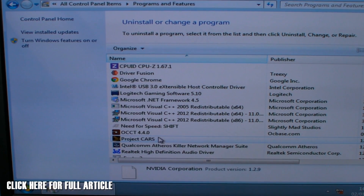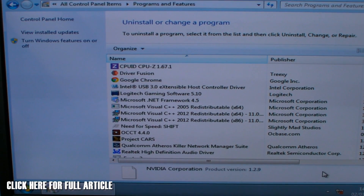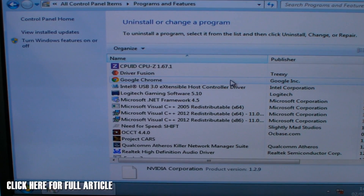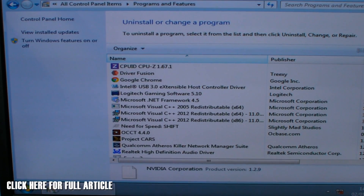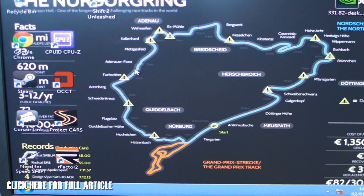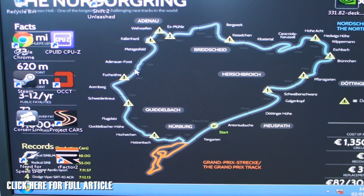We've now removed all NVIDIA software — you can see nothing is left. The screen resolution is a bit bigger because there's no driver to set it, but don't worry, it won't affect anything just yet. At this point we'd recommend using a driver sweeping program, though most now require a paid service. Hopefully you can find a free one.